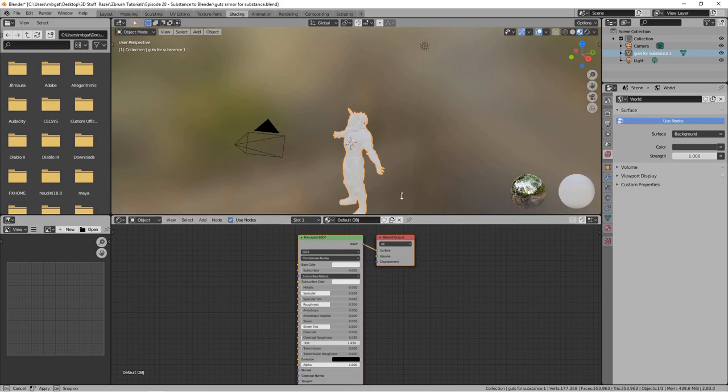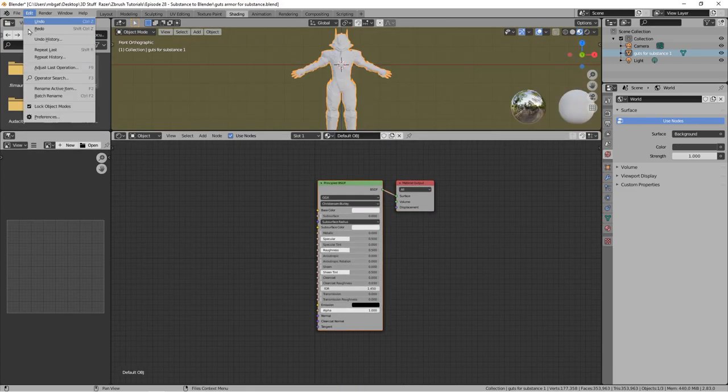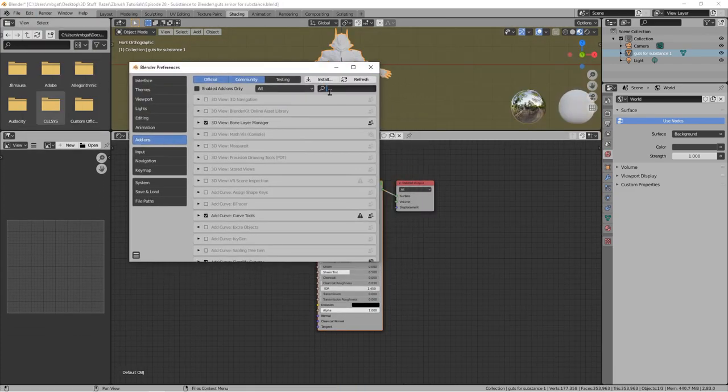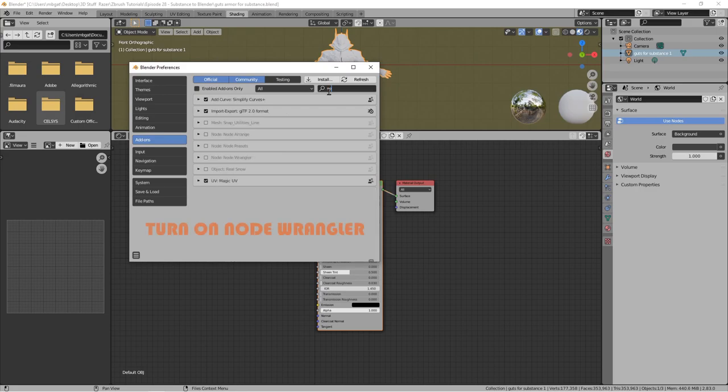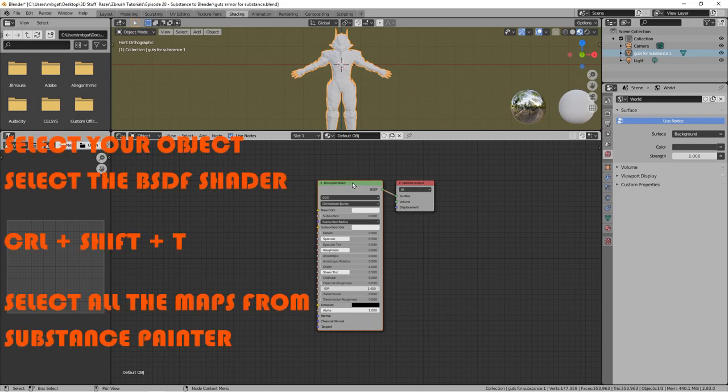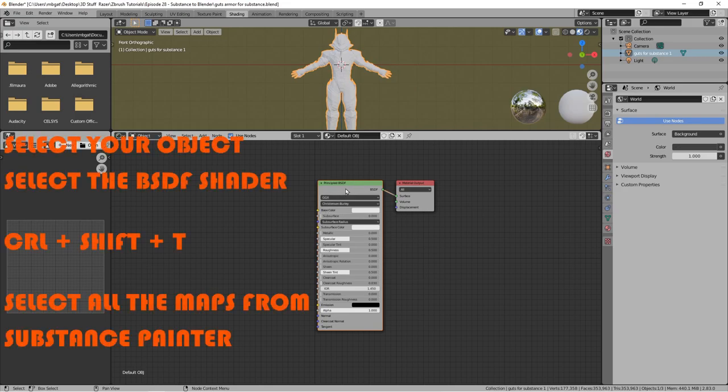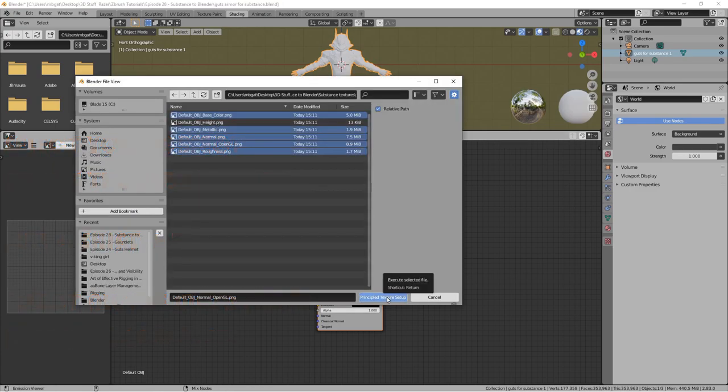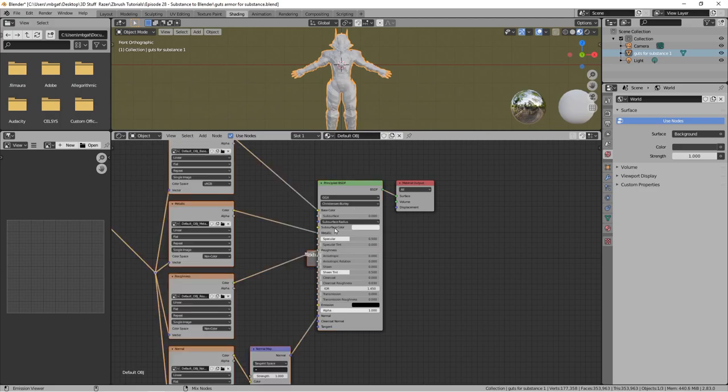Go to the Shading Editor in Blender, but first we need to go to Edit Preferences and turn on the add-on called Node Wrangler. Now with your object selected, click on the Principle BSDF shader, hold Ctrl-Shift and press T, and select every single map that Substance Painter gave you for that object.